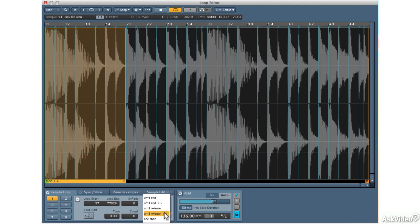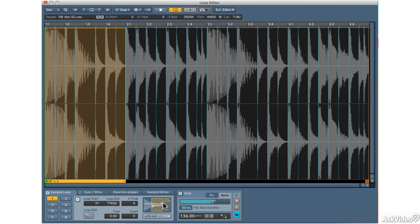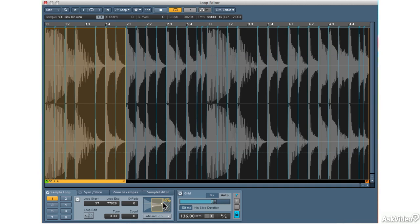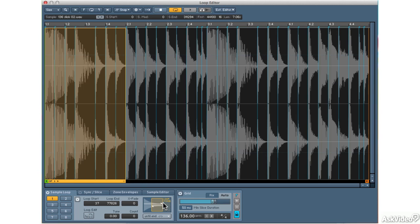I can also set it to cycle backwards and forwards. I'm going to hold down the key. Let go. So that cycles back and forwards until the release cycle ends.